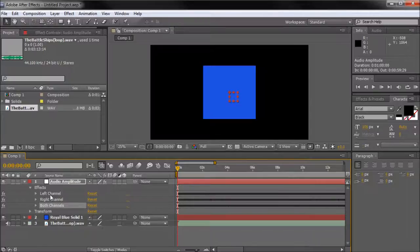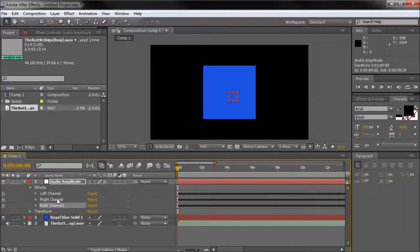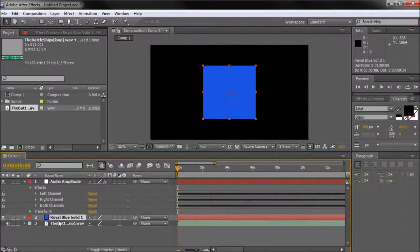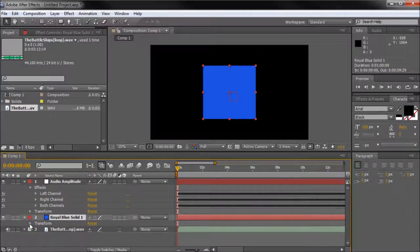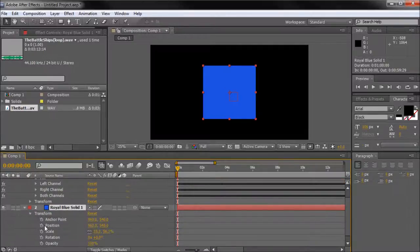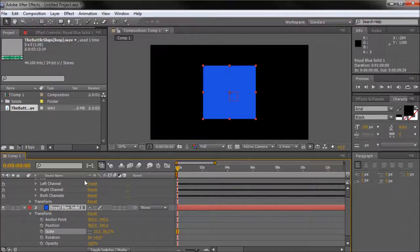You can tap in After Effects into either the left, right or both channels combined. What we're going to be doing today is open up this blue solid, open up transform and then animate the scale based on the sound.